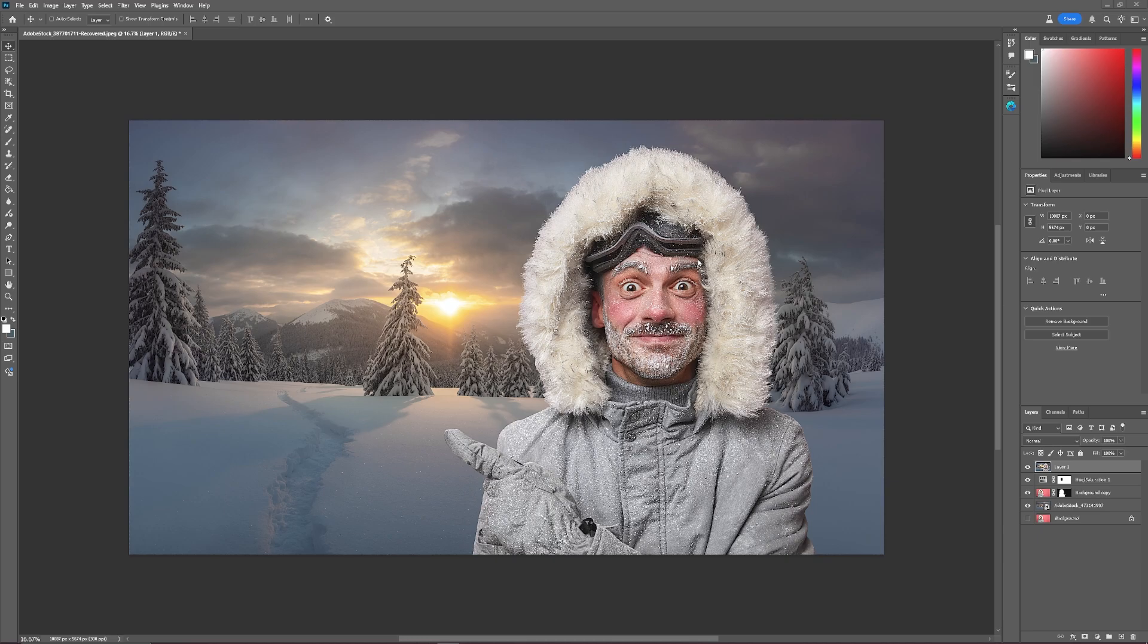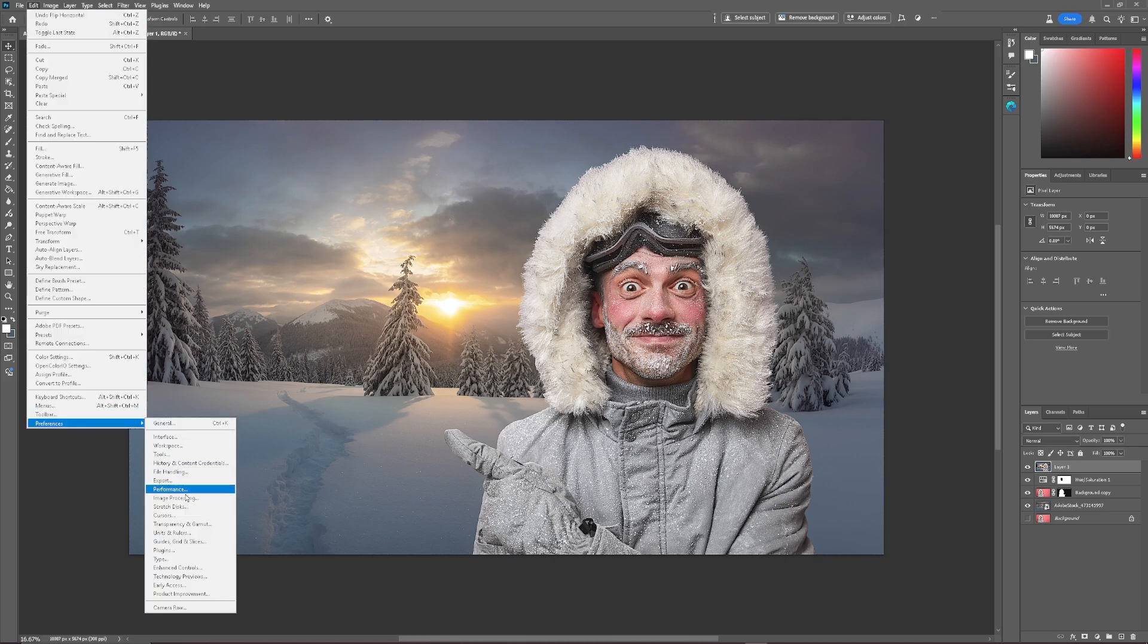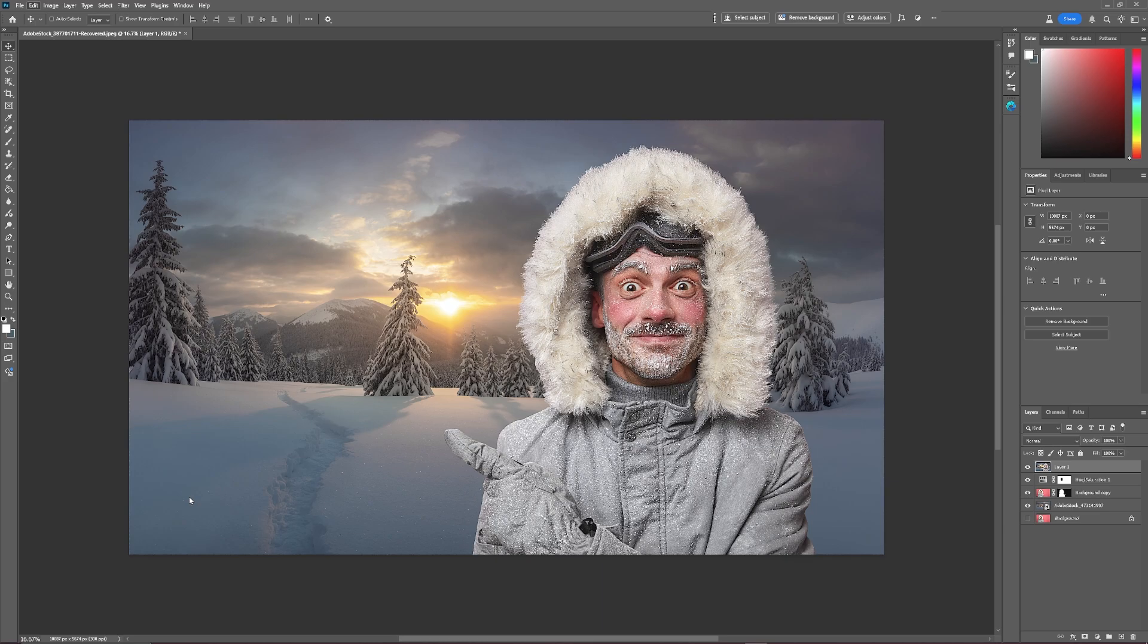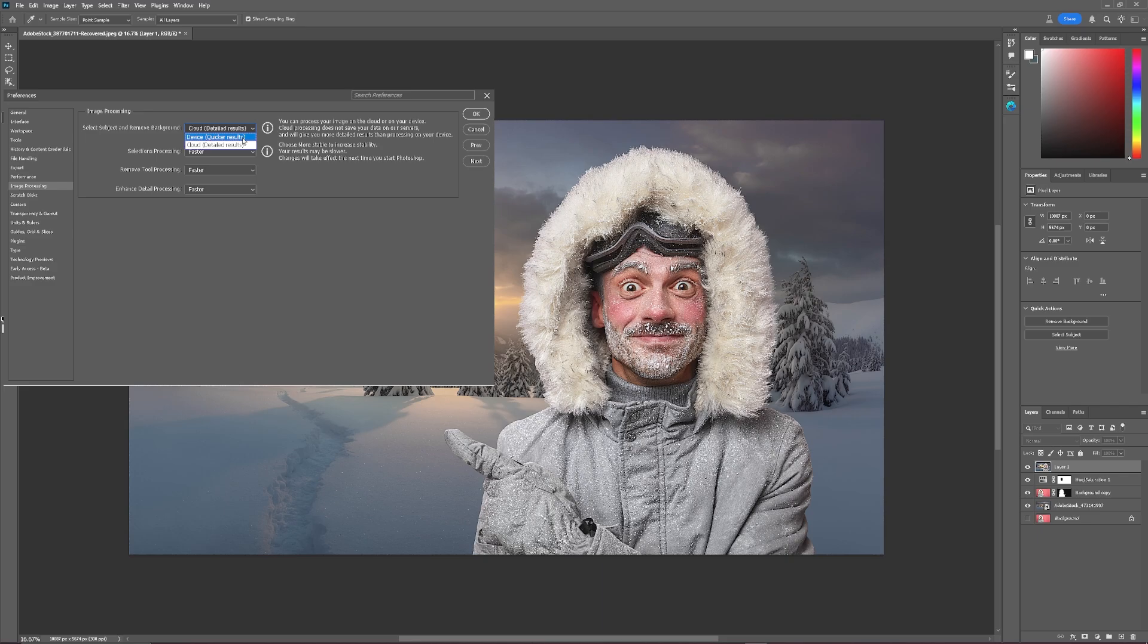Before we start, I want to show you how to set up Photoshop Beta to get the best results. So if you get into Edit, Preferences, and go down to Image Processing. Now, as you can see here, we have Select Subject and Remove Background, Cloud Detail Results, or Device Quicker Results. Select Cloud Detail Device.